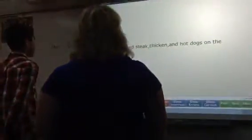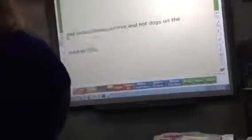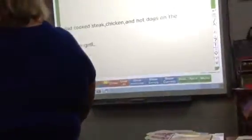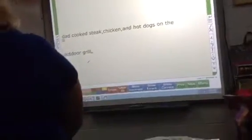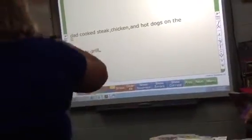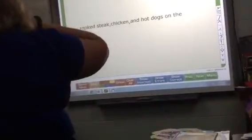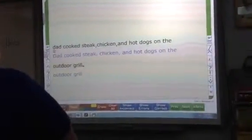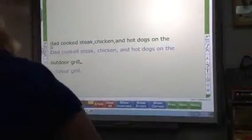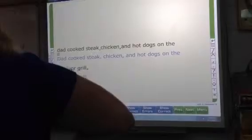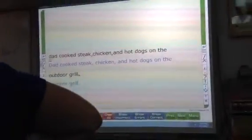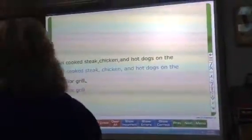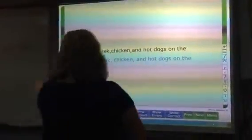Can you read that sentence? Dad cooked steak, chicken, and hot dogs on the ground. Okay, let's show the corrections. Dad cooked steak, chicken, and hot dogs on the ground. Period. Very good — you got them all!